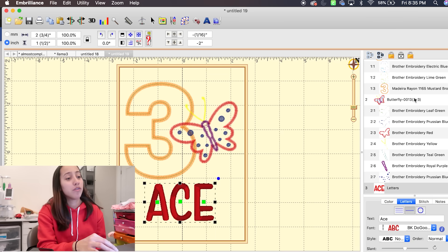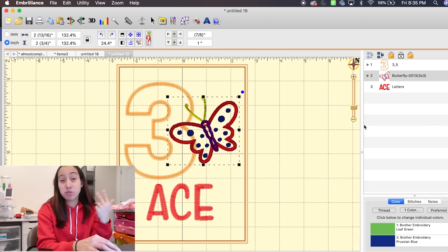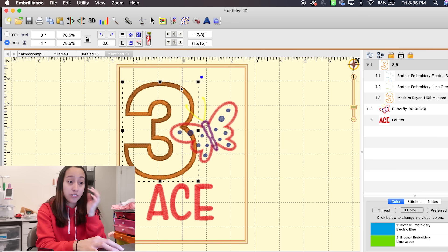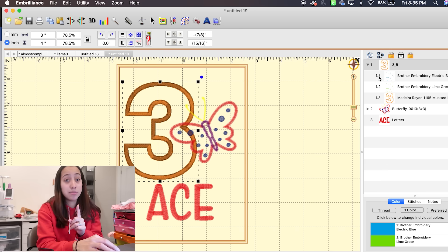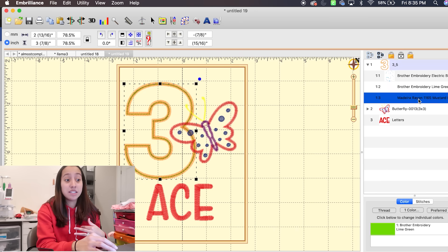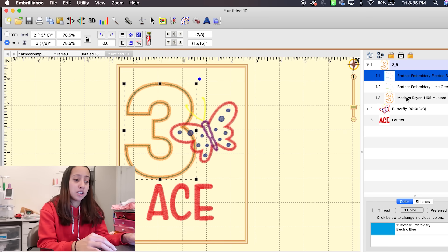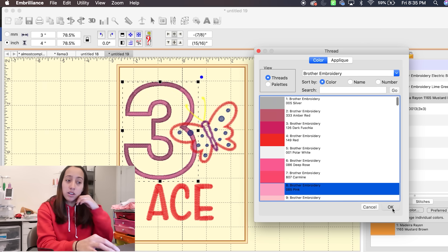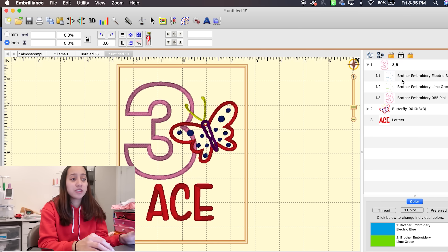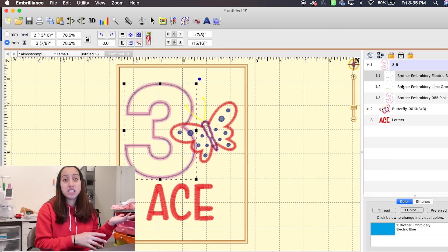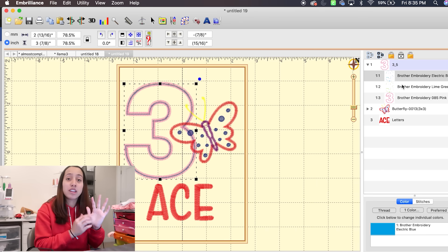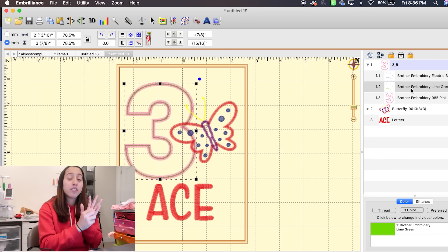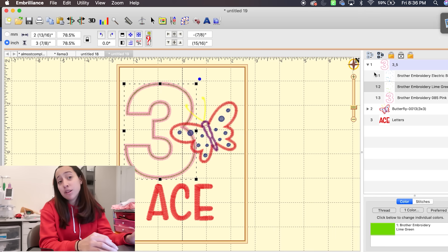Over here is the properties/object panel. Where you see number one, that means Design 1 — which is the number three. If you click on it, it tells you there are three steps: Design 1 Step 1, Step 2, Step 3. You can change the colors — let's say you want the three to be pink. You click here, go to Threads, click pink, and it is now pink. Step one is the position stitch — it sews the outline of where you'll place the fabric. Step two is the material tack stitch — it goes over the fabric so you know where to cut. Step three is the satin stitch.